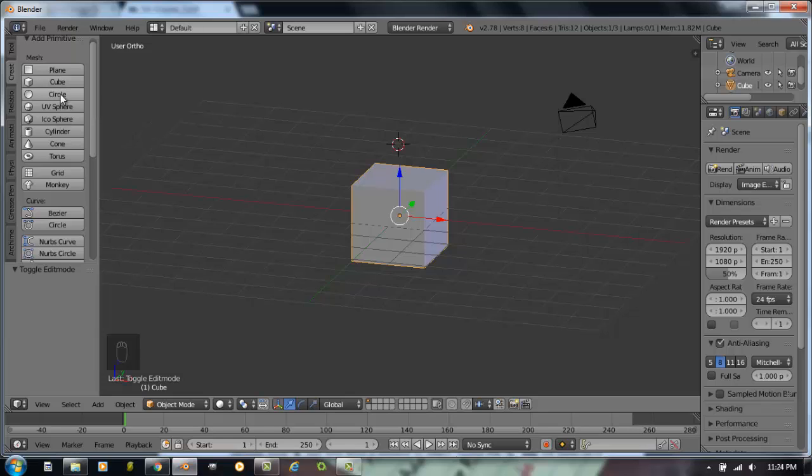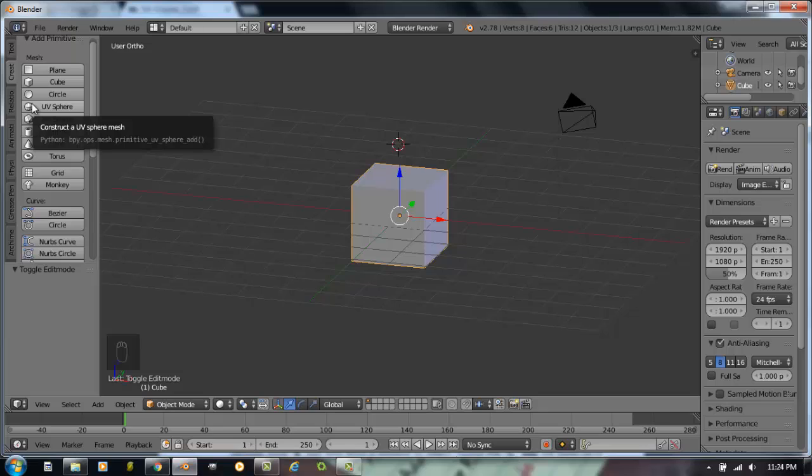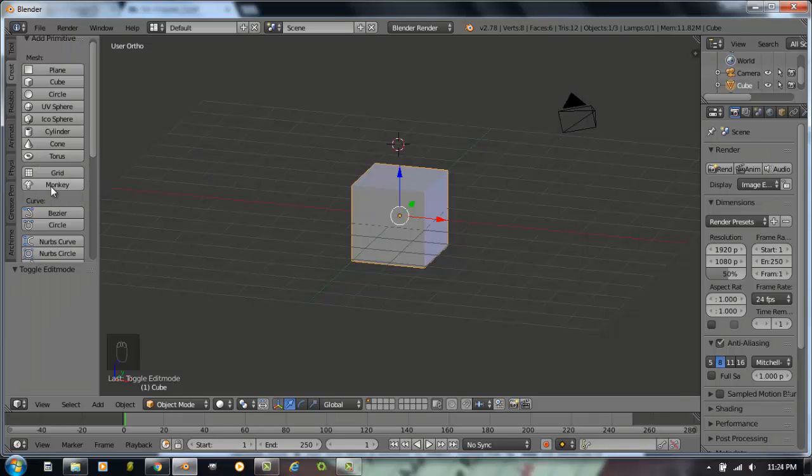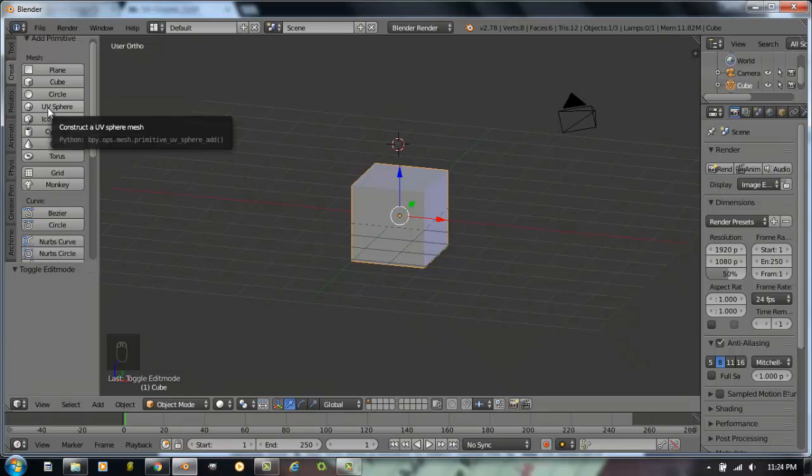You can create planes, cubes, circles, UV spheres, icospheres. The difference between the two: a UV sphere is going to be made up in segments like latitude and longitude of the globe. Icospheres are going to be triangles like Epcot Center. Cylinders, cones, torus. Everybody loves the monkey head. That is a very typical thing in Blender. So, we're going to add a UV sphere to the top. So, I could click here and that would add an object for me.